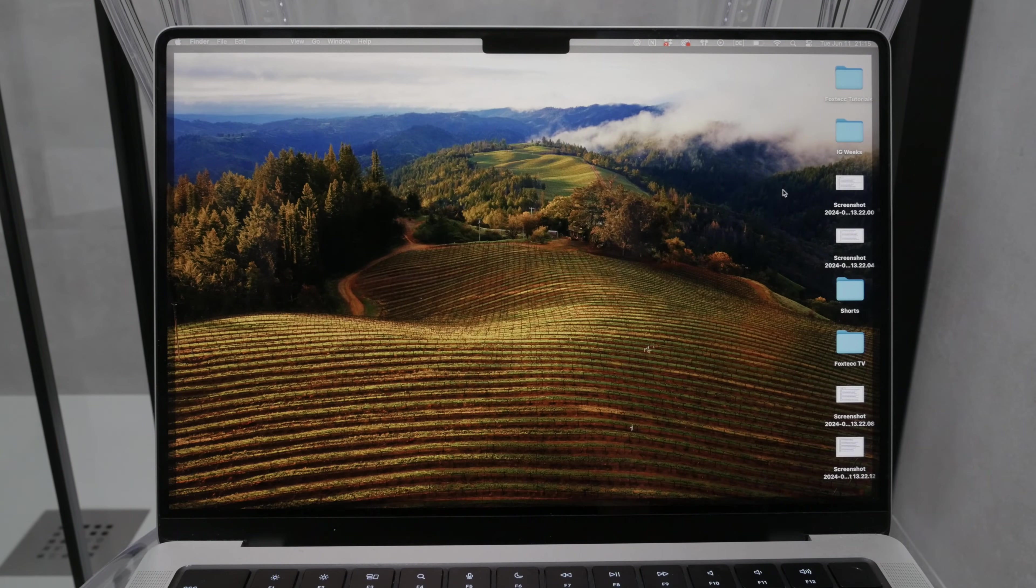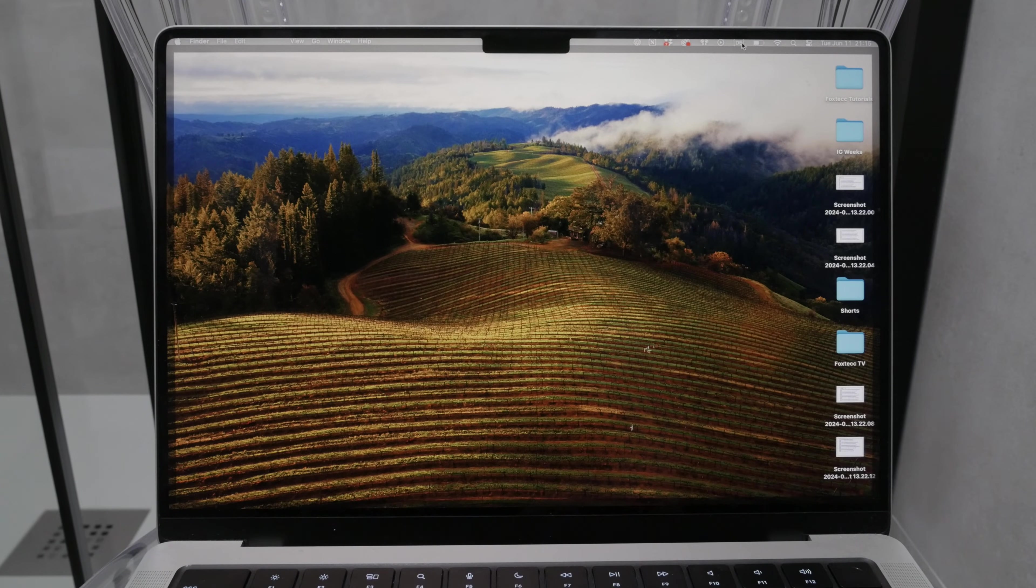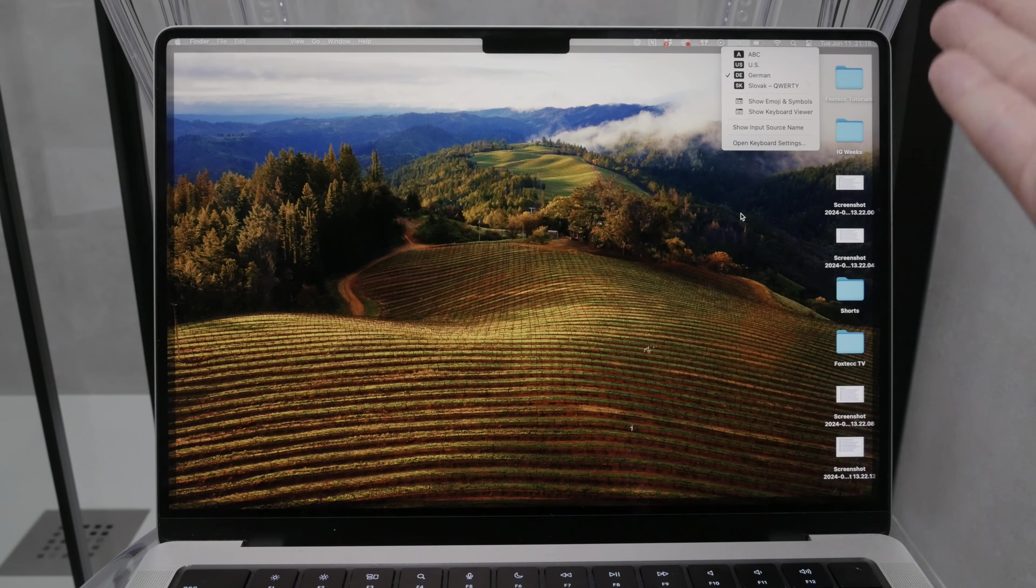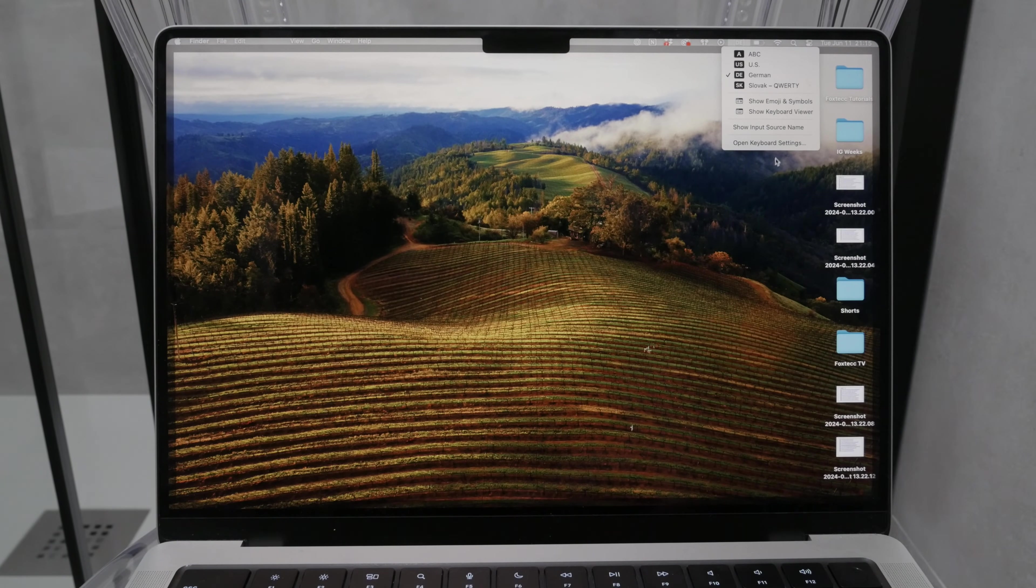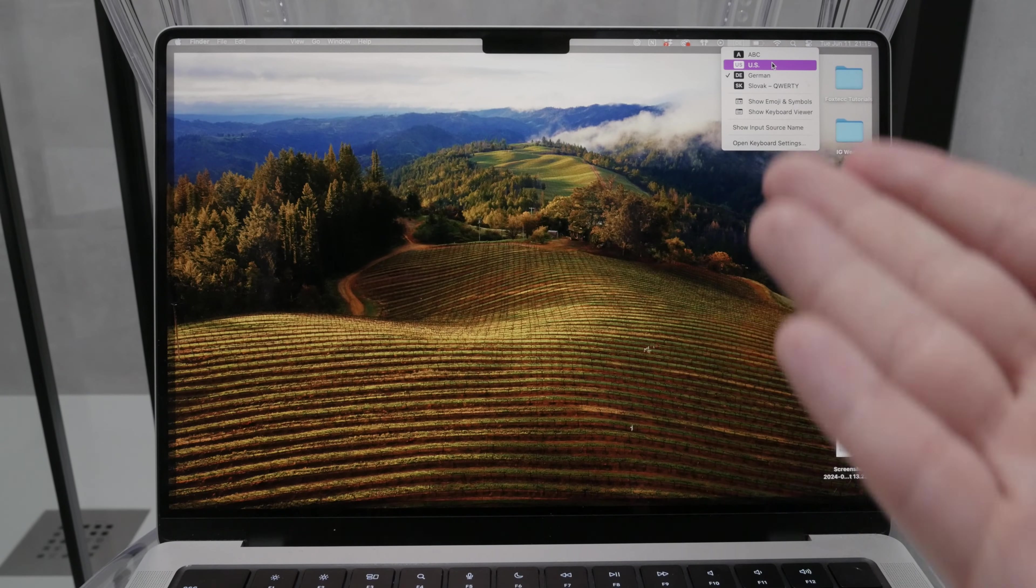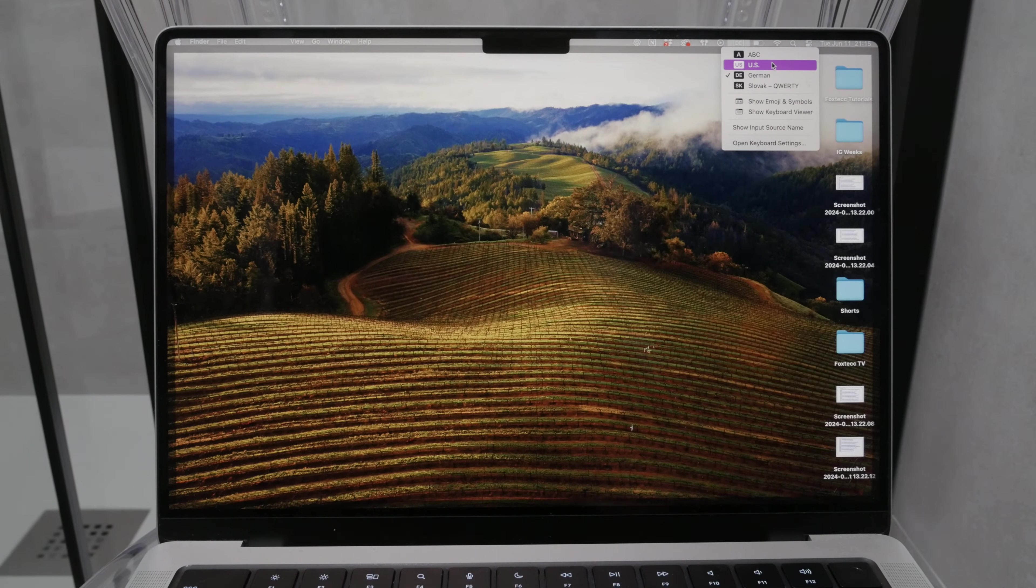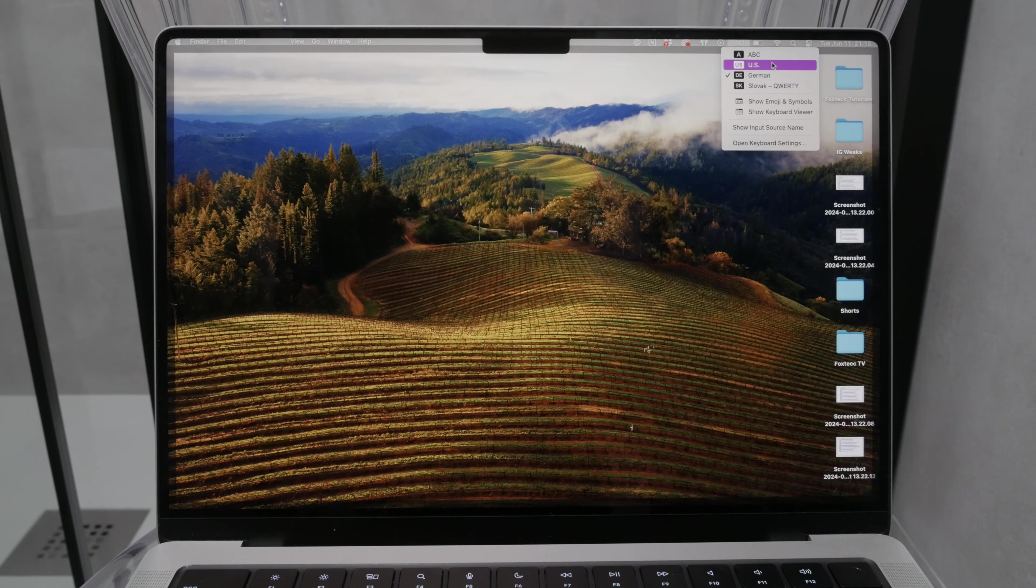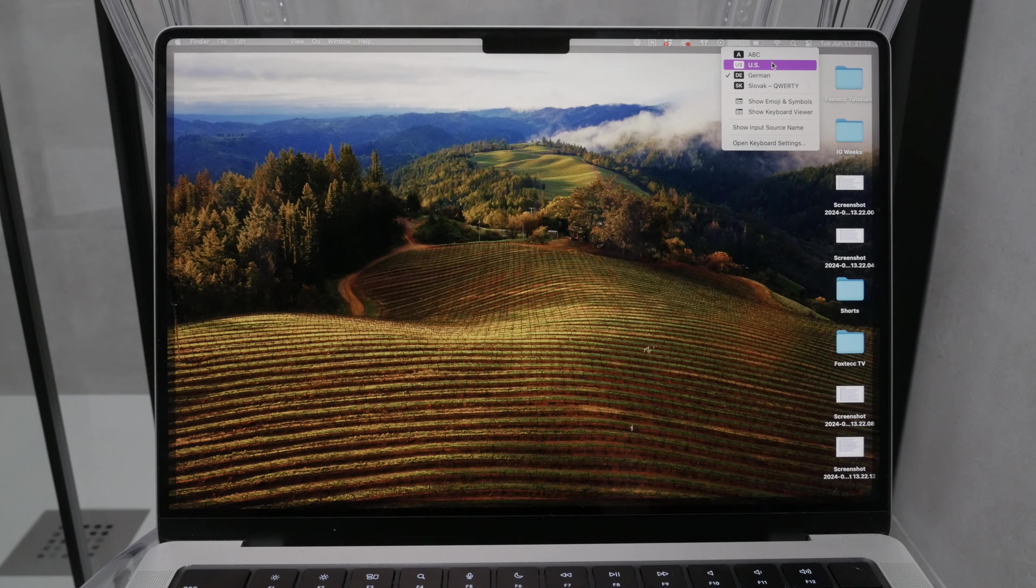Now I obviously can't cover every language in this video, but you can always look up the specific method for your keyboard layout online. A good trick is to remember how to type it in English and then switch your keyboard to English temporarily using the globe icon on your keyboard. This way, you can quickly type the at sign and then switch back to your preferred language.